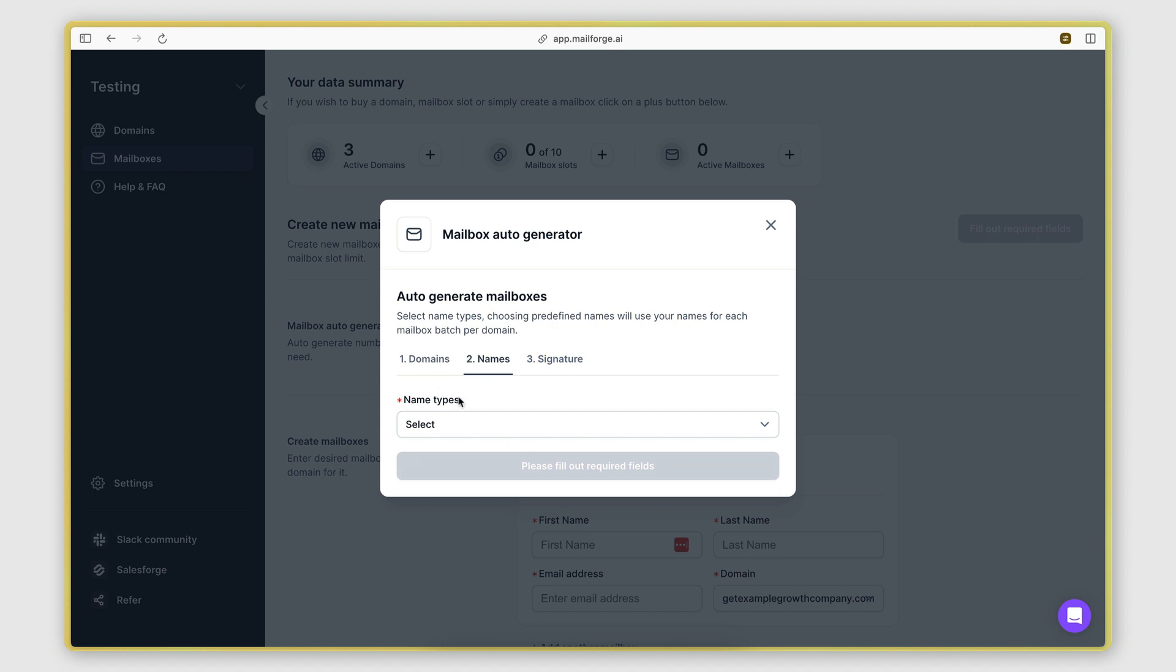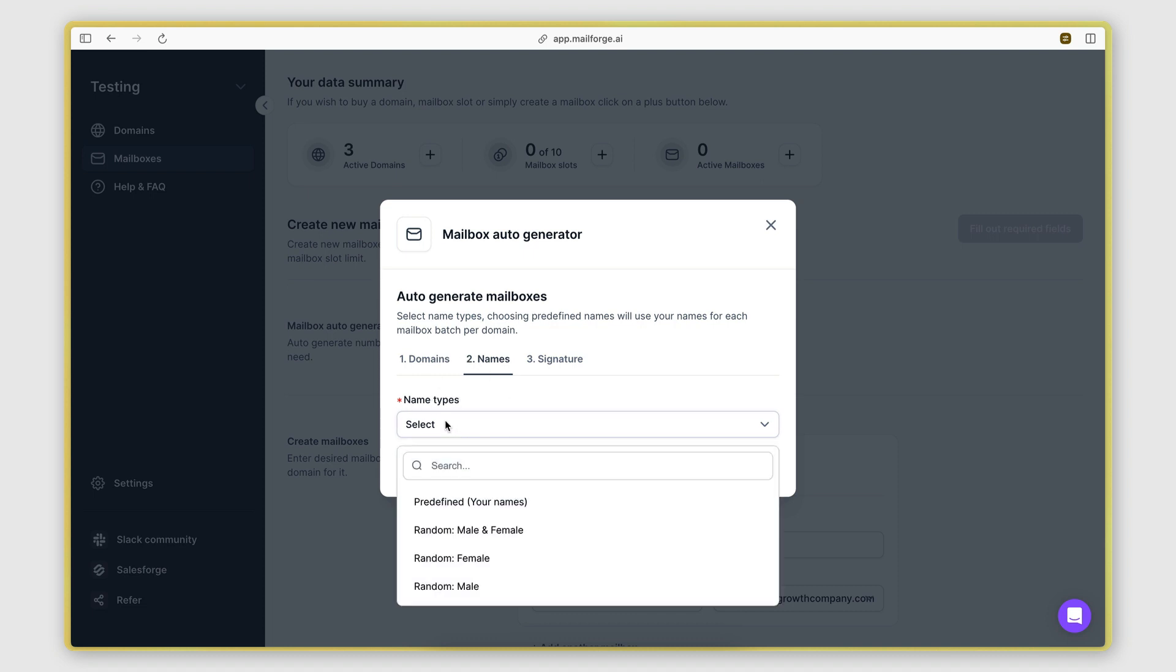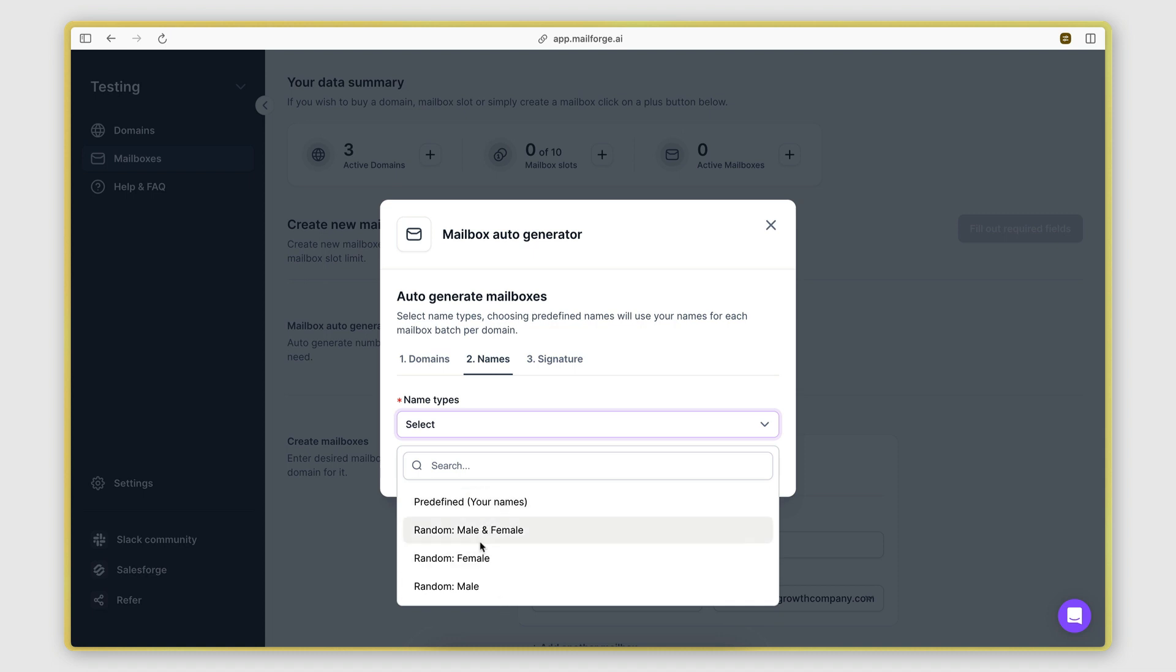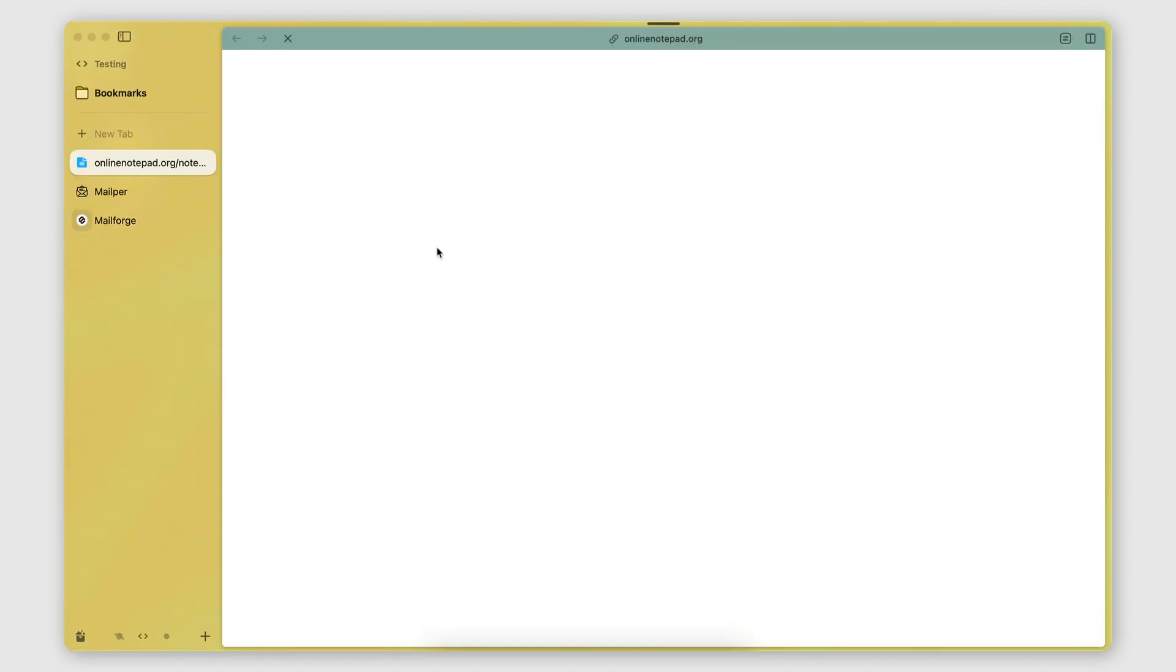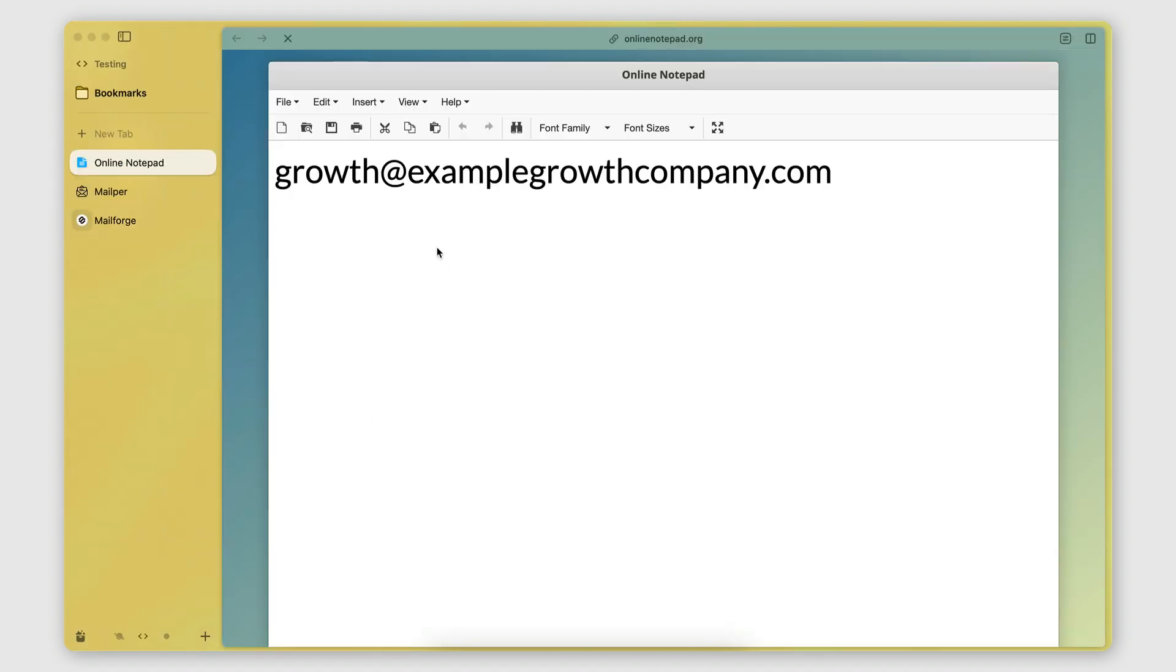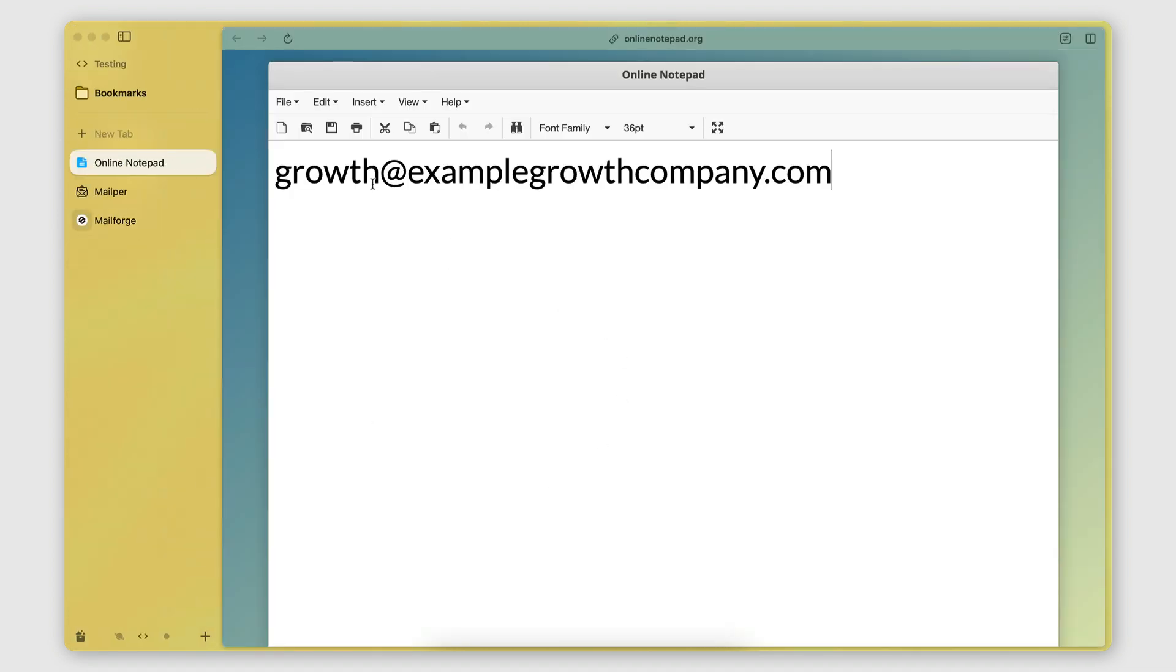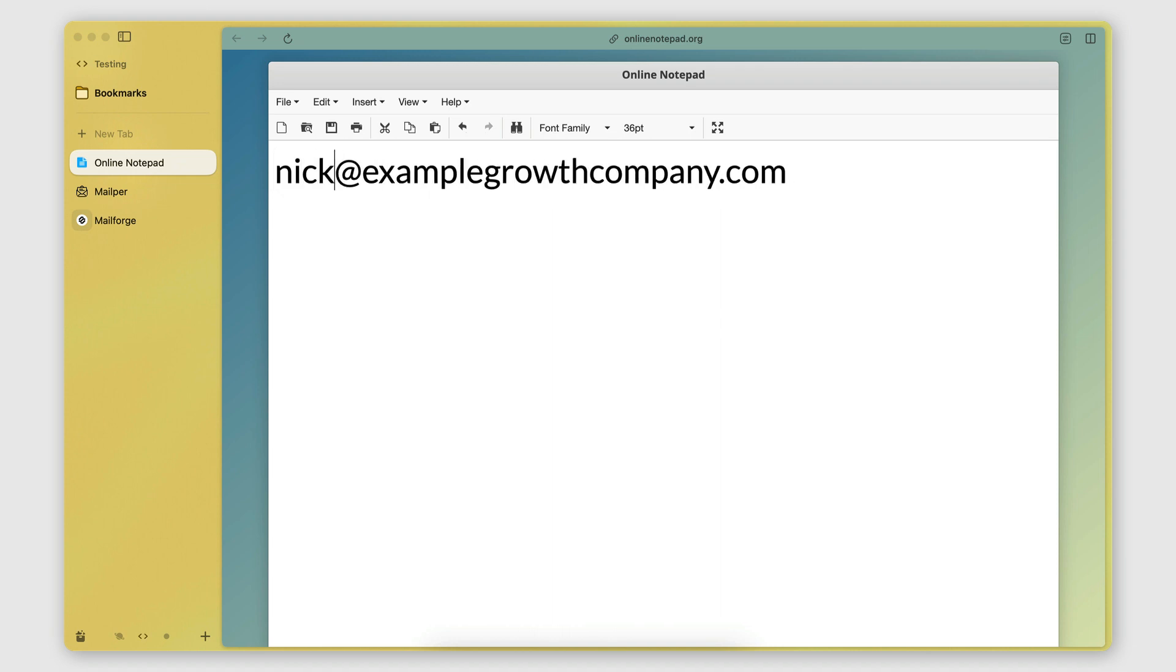And then here we need to specify how we want the generator to create the mailbox names. Now, what is a mailbox name? Let me actually show you here. So let's say we have something like nick at examplegrowthcompany.com. Nick is the mailbox name.